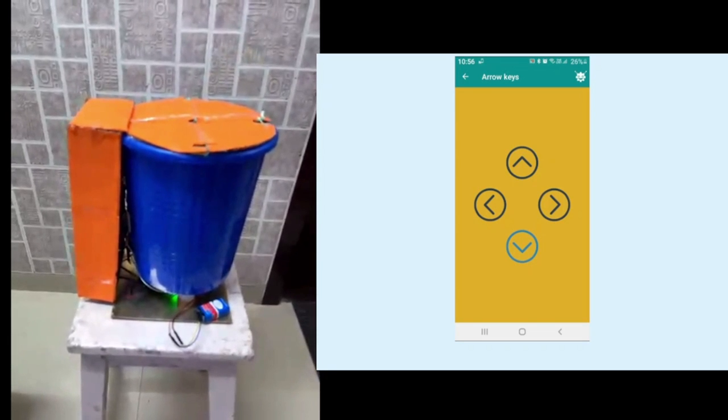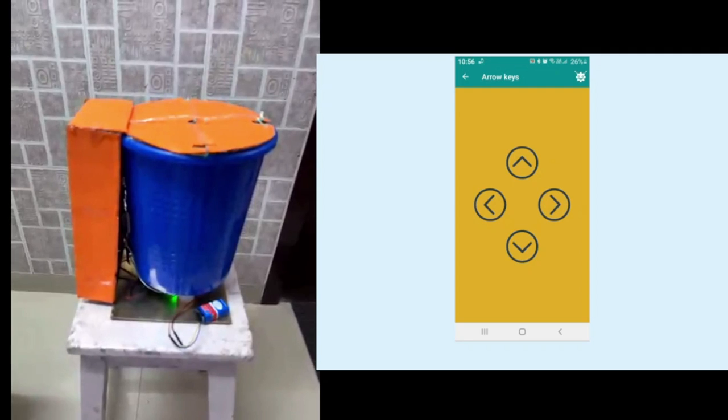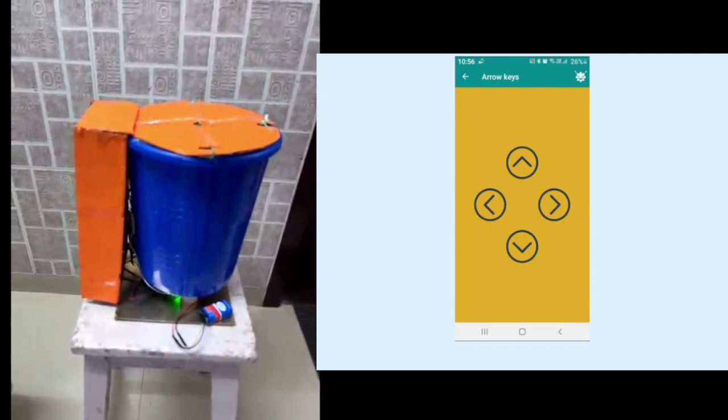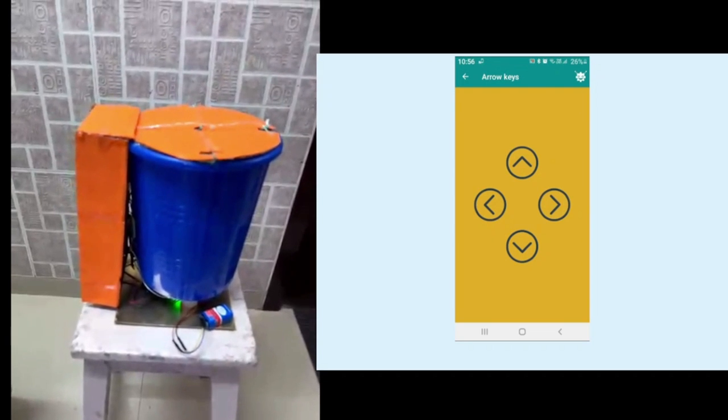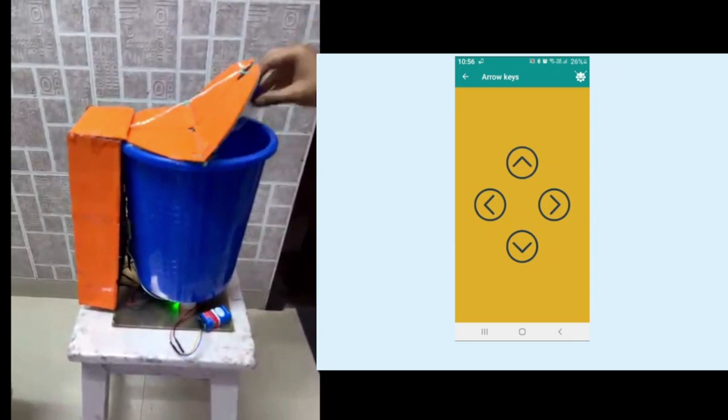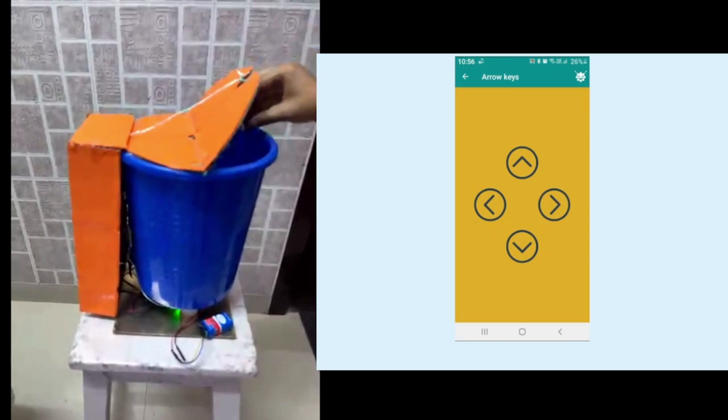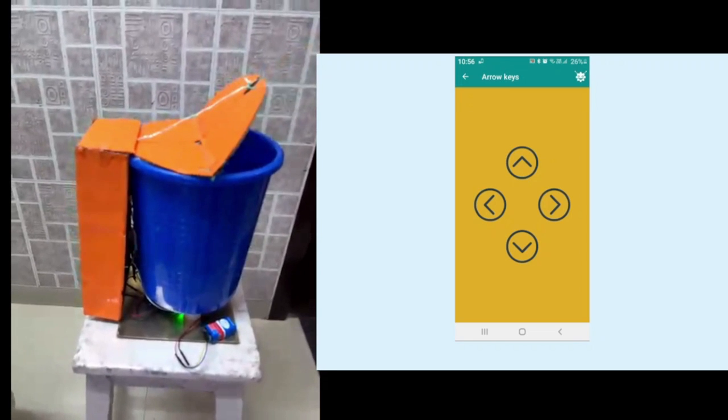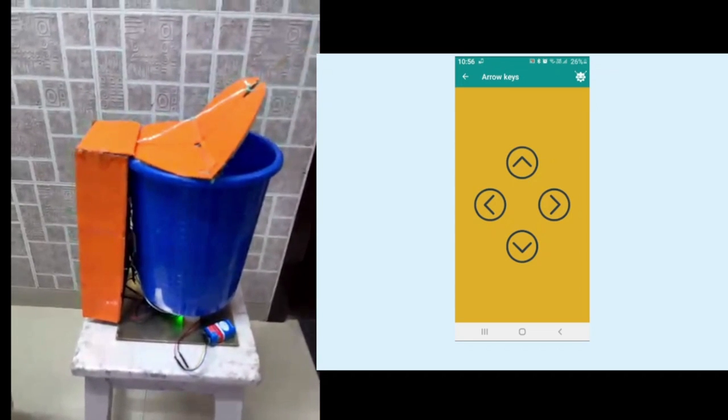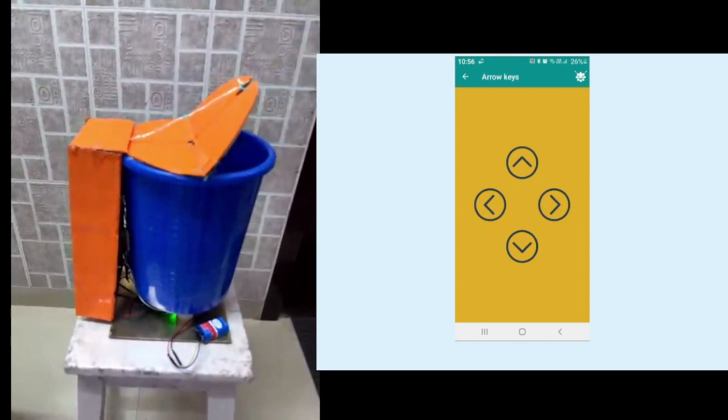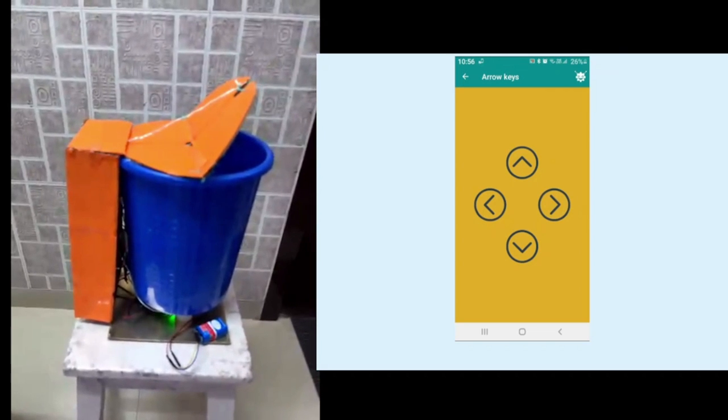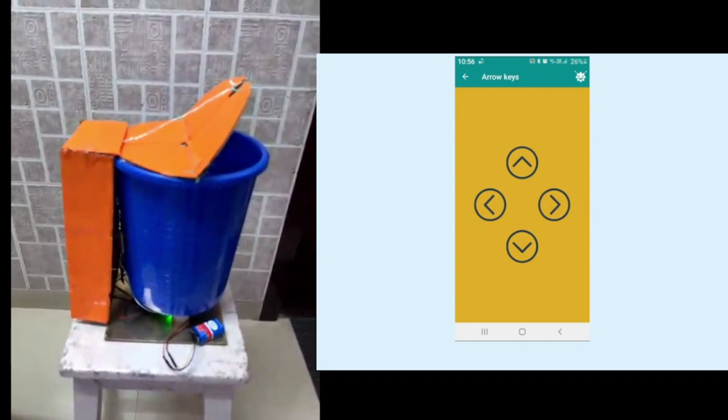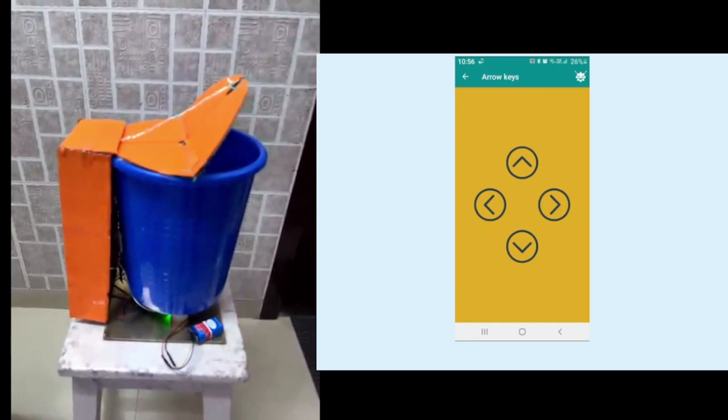So your hands are clean. Once the dustbin is full, it will give a sound alert indicating the garbage is full. This way you can ensure that you remain infection free and your city remains truly smart. Thank you.